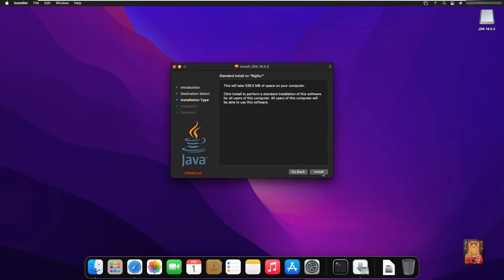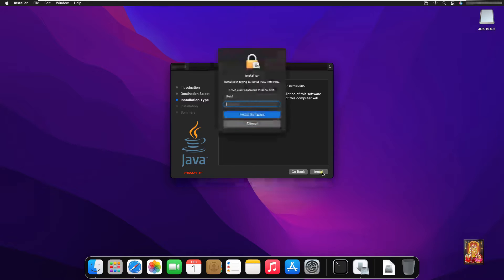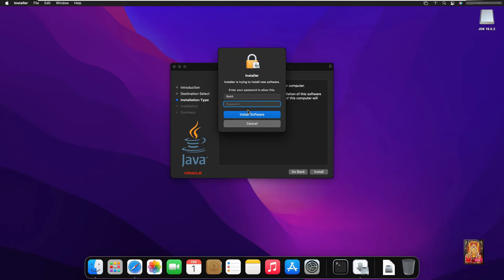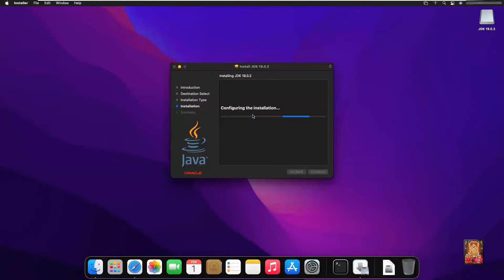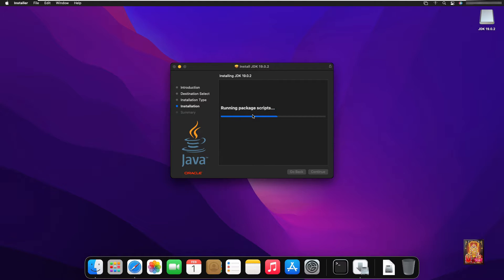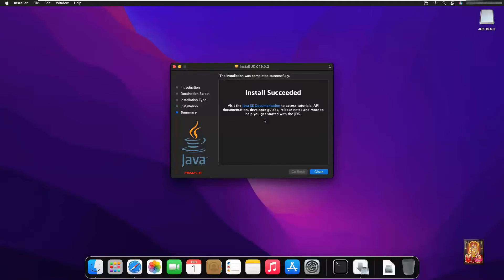Click on continue. Click install. It is required a password to install Java JDK. Click install software.